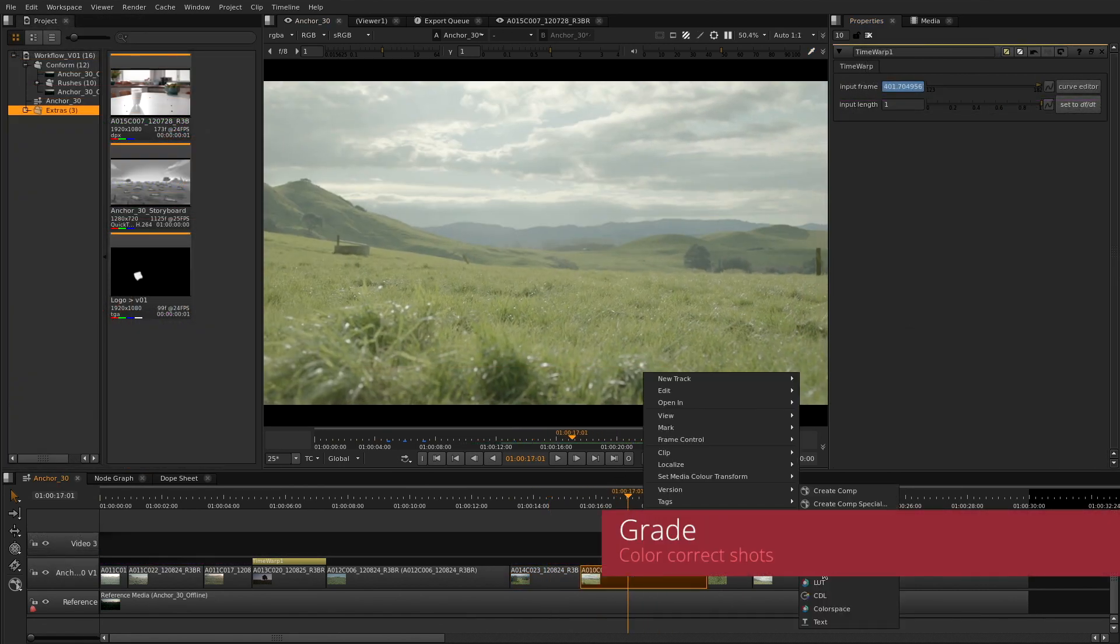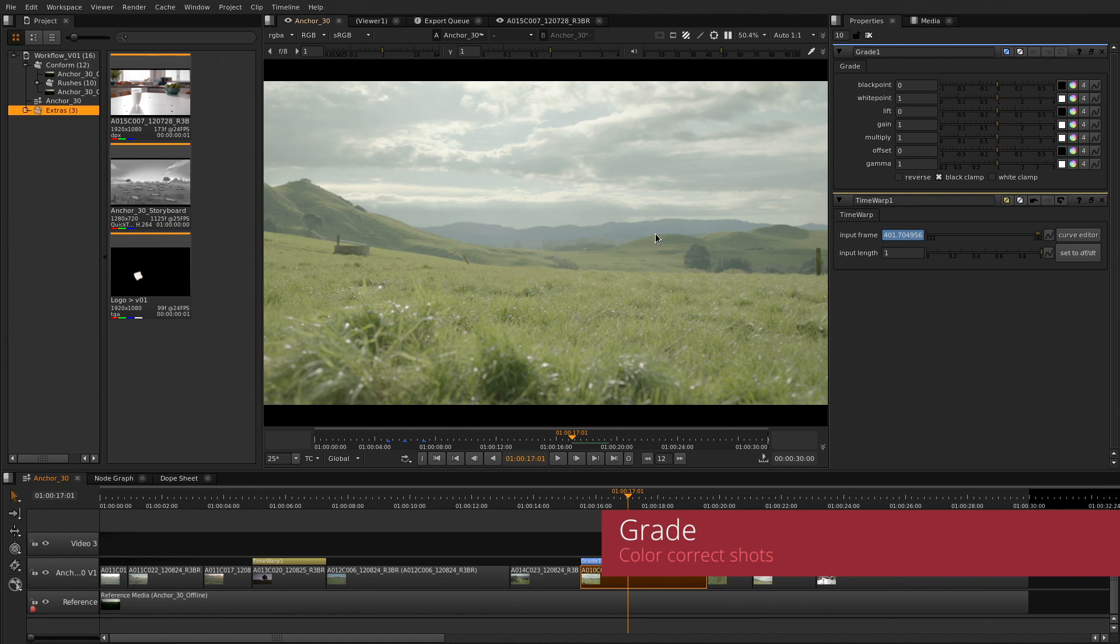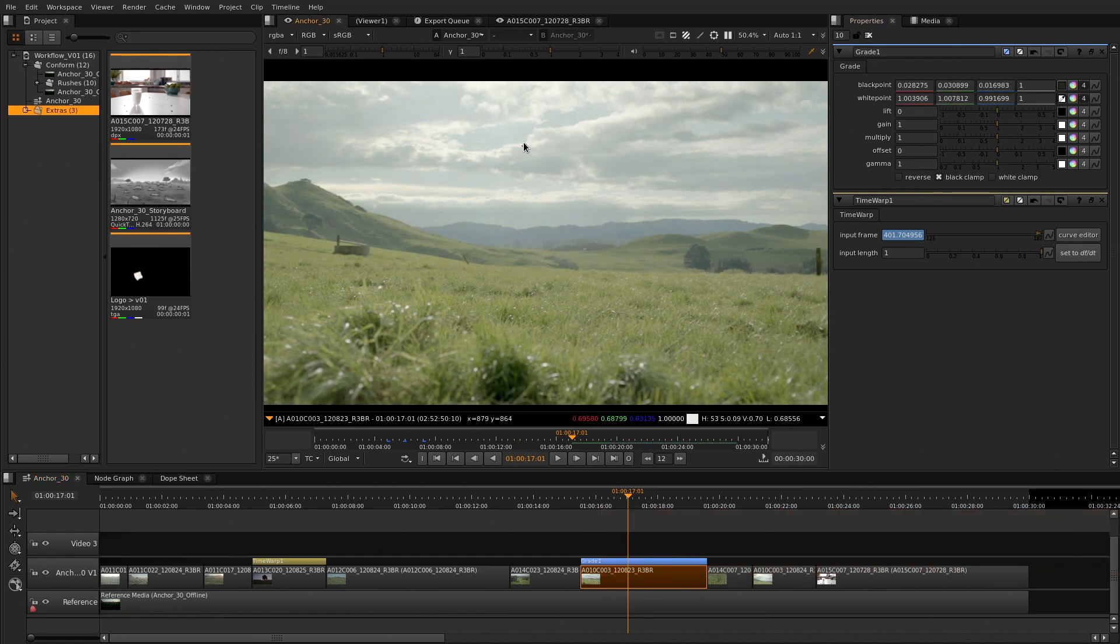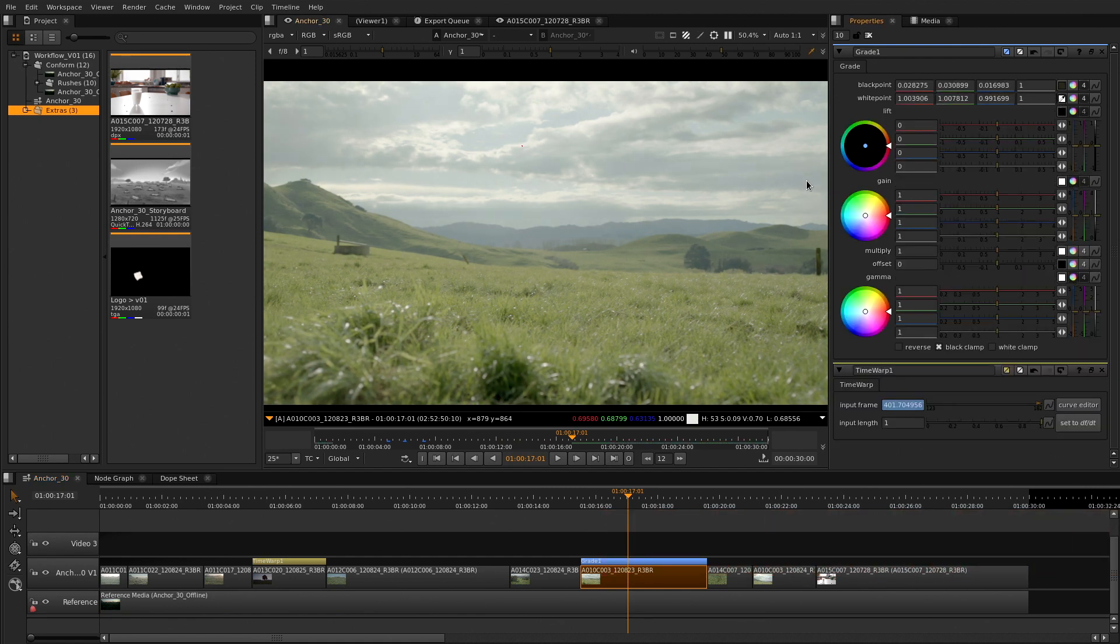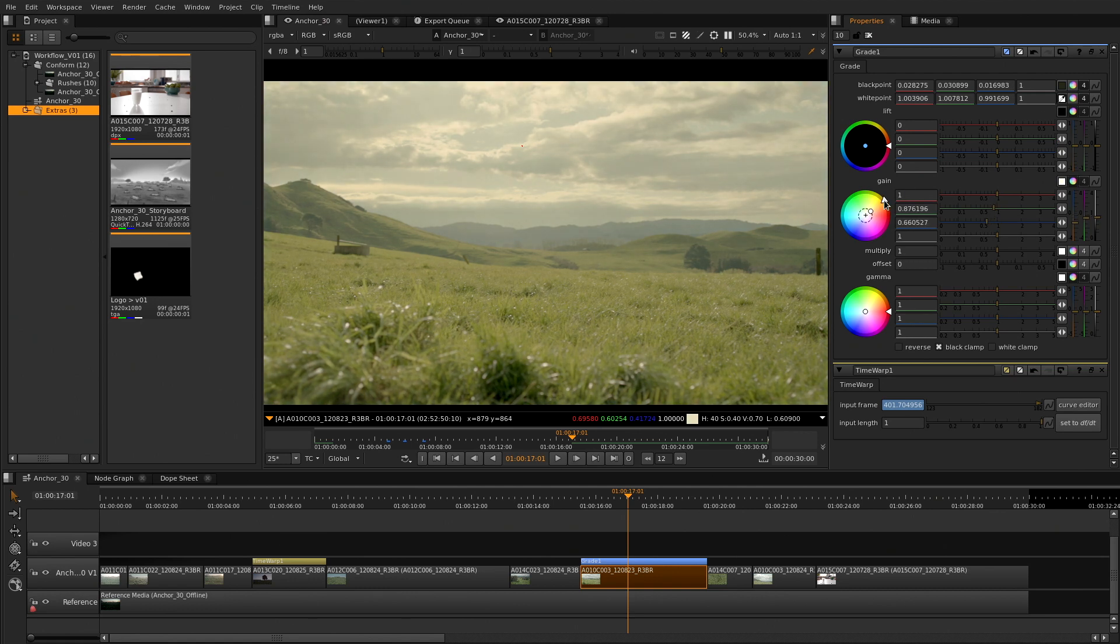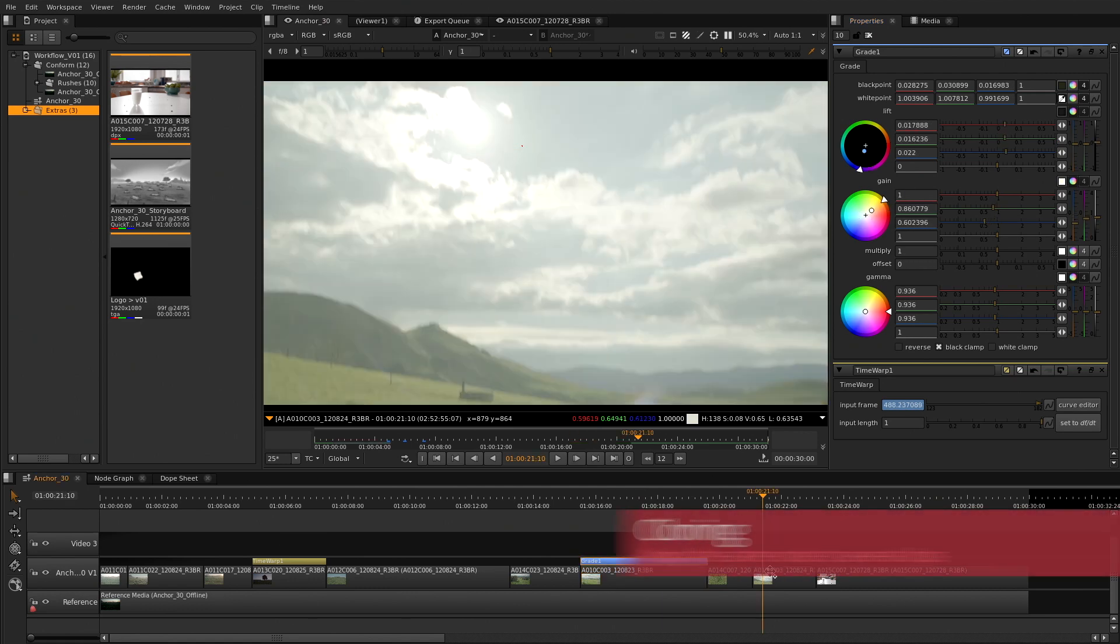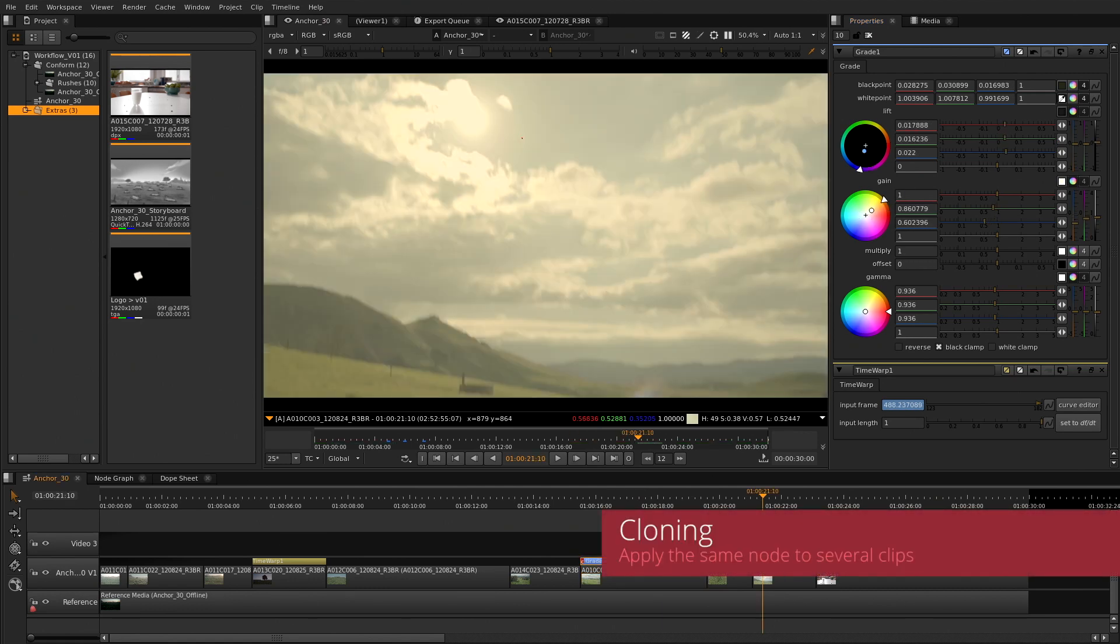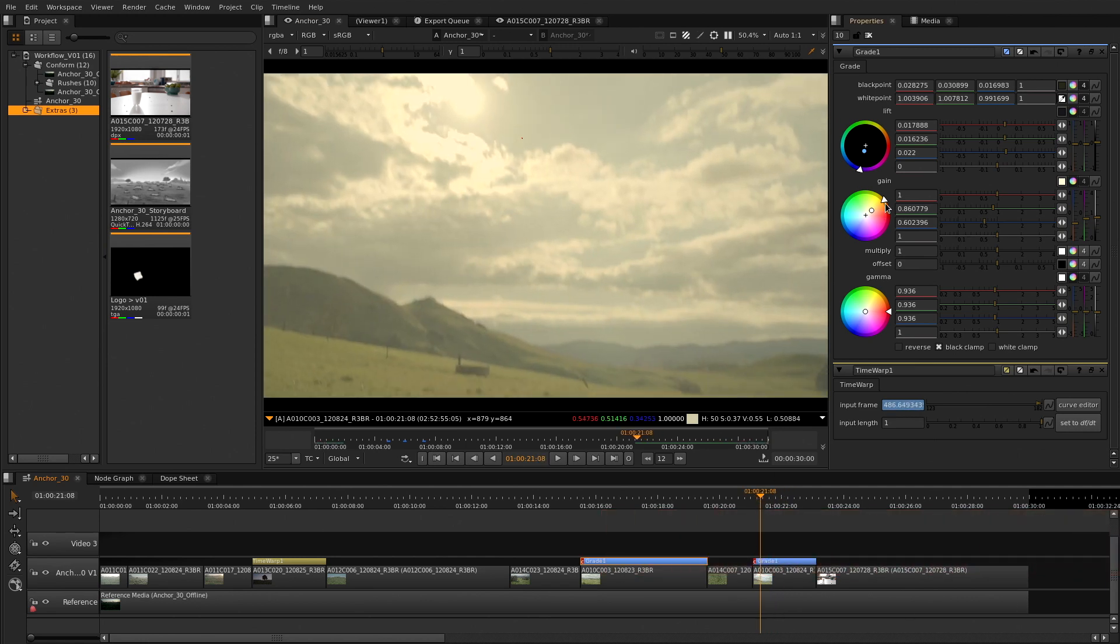Color correct your shots, balance them or create full looks using the grade soft effect. Balance your black and whites or use the color wheels to do the grading. The ability to clone soft effects lets you apply a certain node to other clips and only change one to have effect on every single other one.